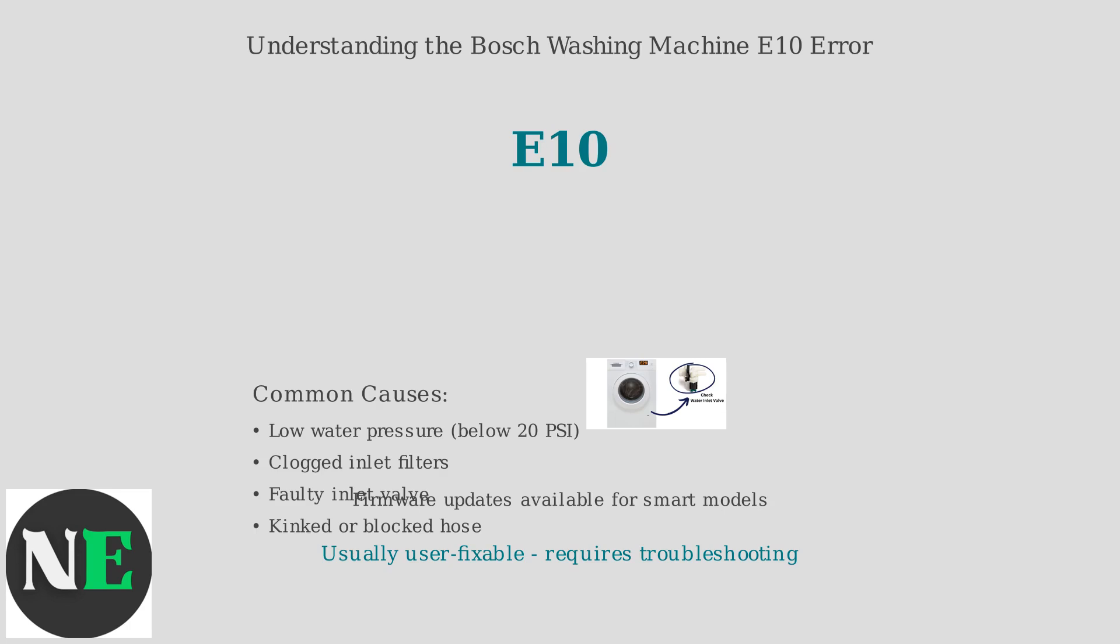The good news is it's usually user-fixable. This error doesn't mean your washer is doomed, but it does require some troubleshooting.